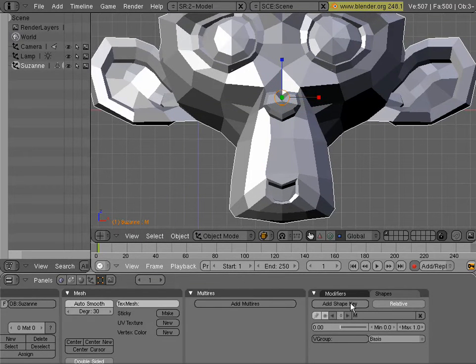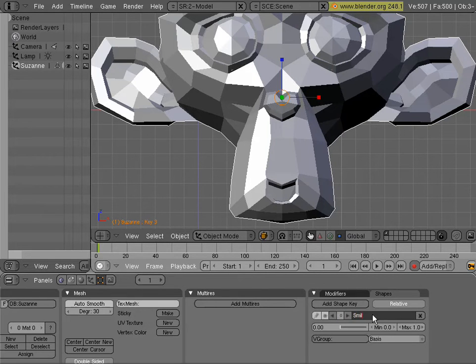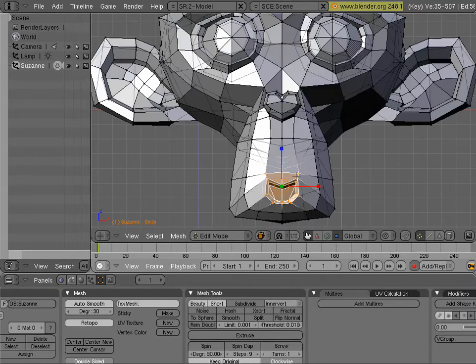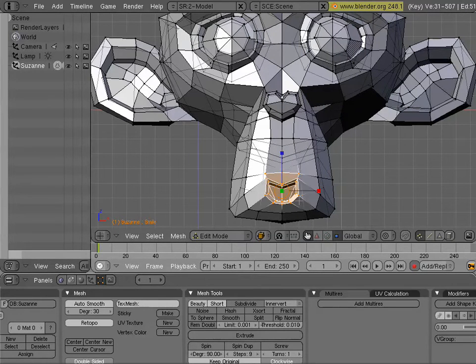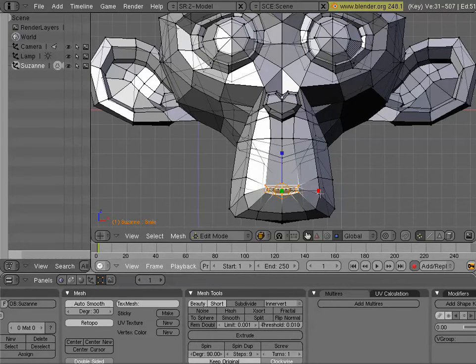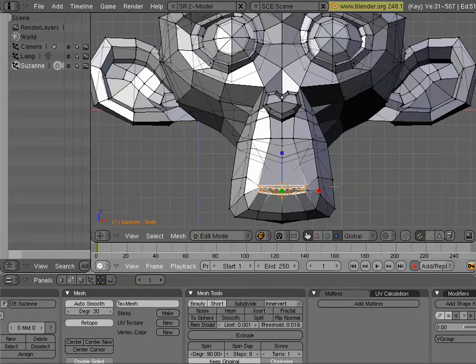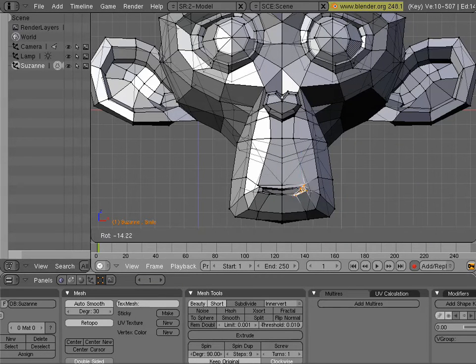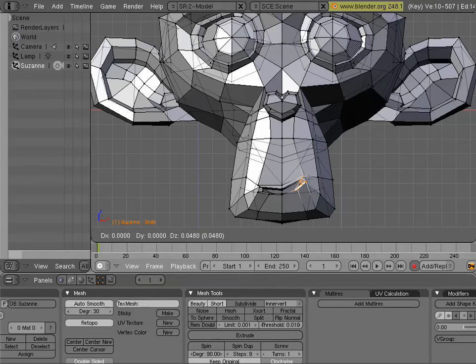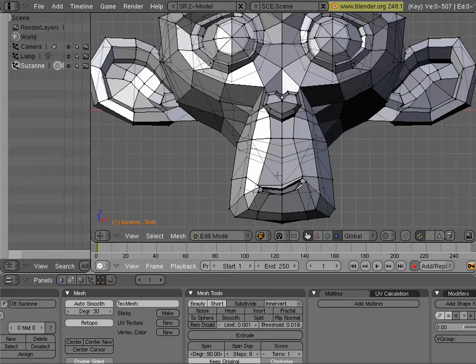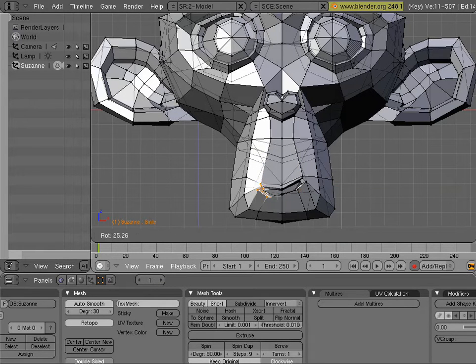And let's create another one. We'll call this one smile. And kind of flatten his lips out here. Stretch them. And rotate them into a smiley shape. Could be a smirk right there.